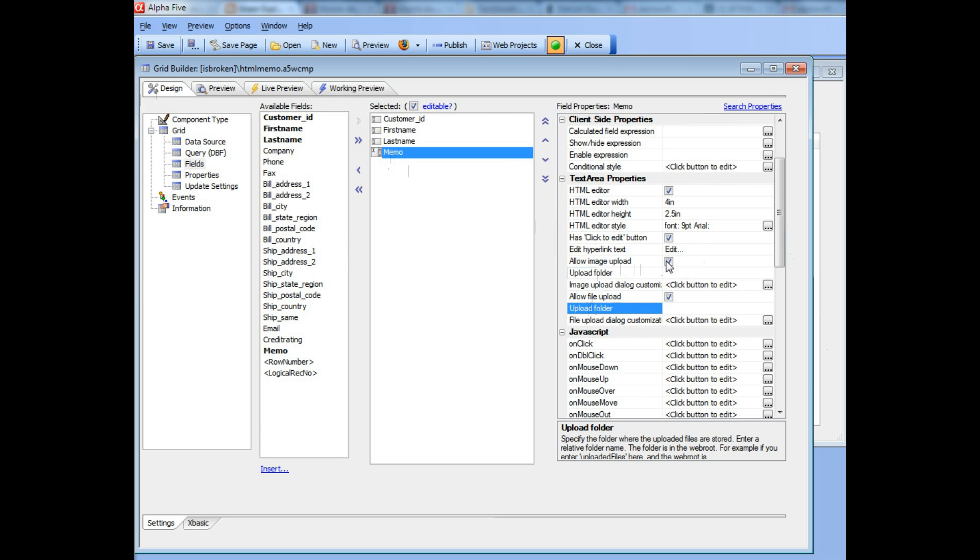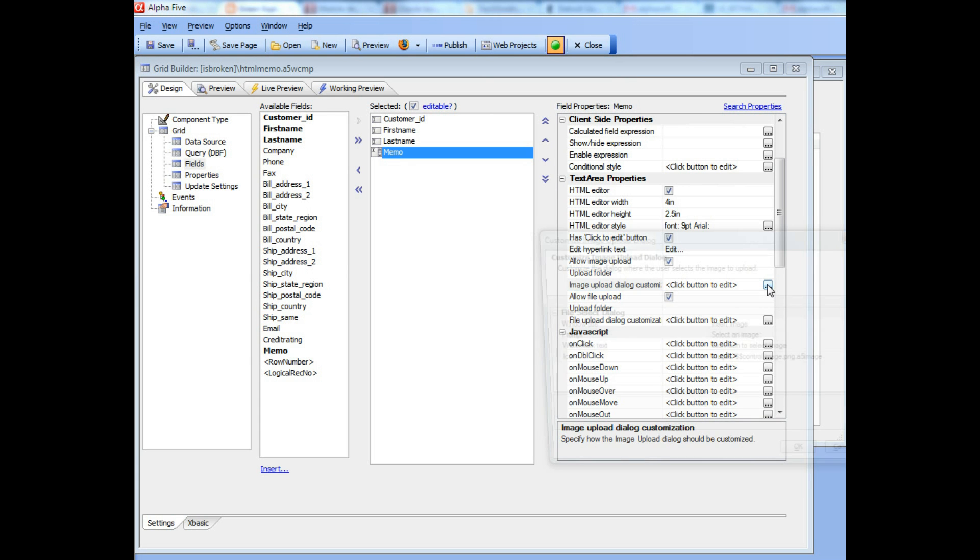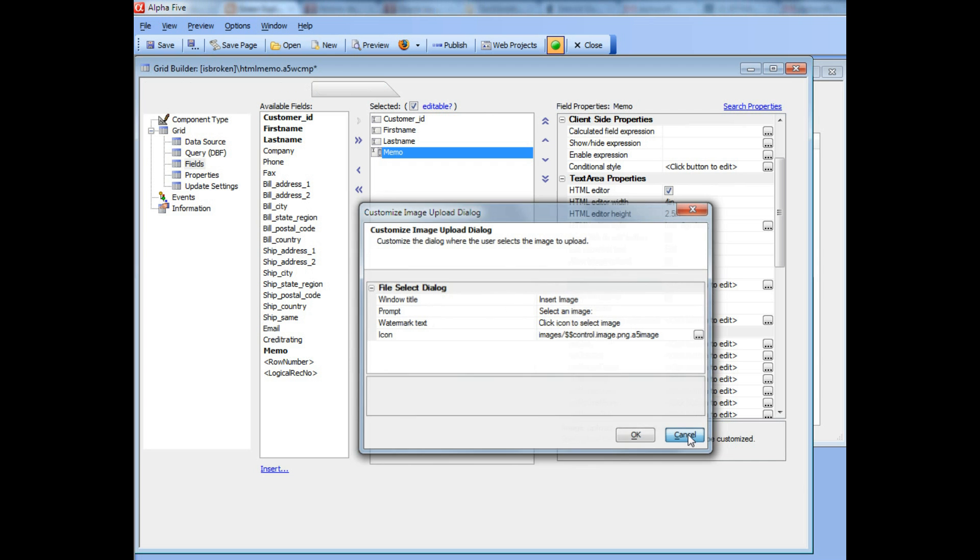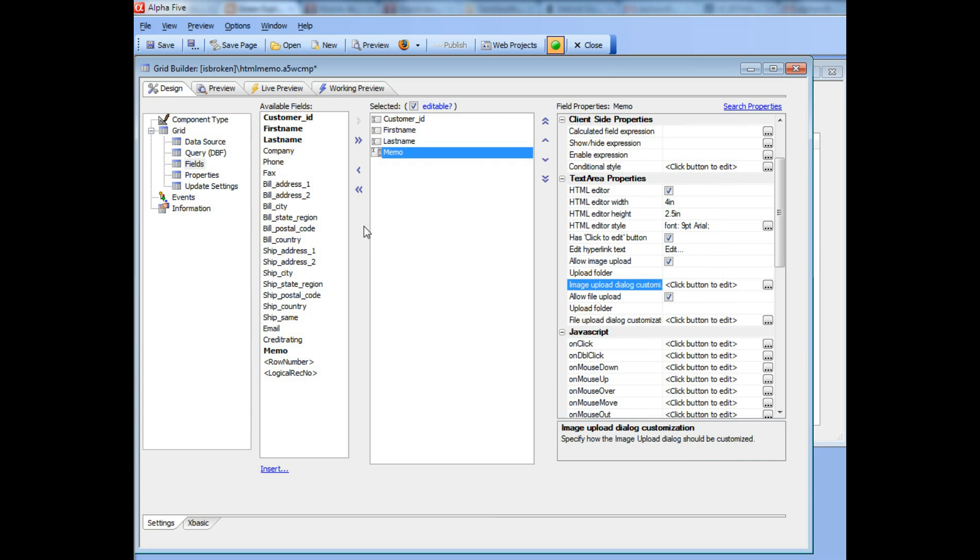If you turn them on, you can customize the image upload dialog. You can specify what title and what prompt and what image to use on the dialog itself. Let's go ahead now and take a look at how it works.